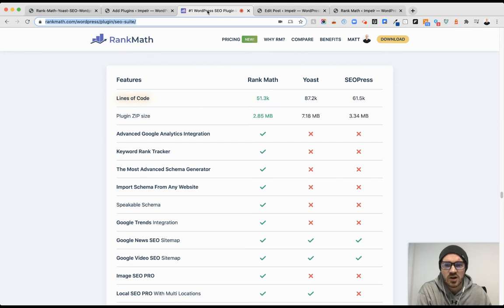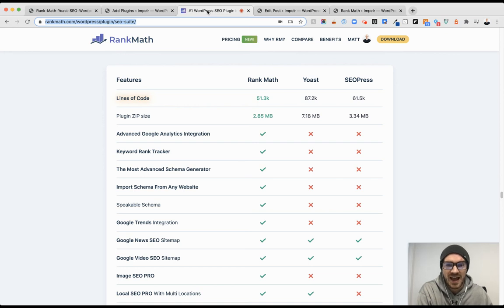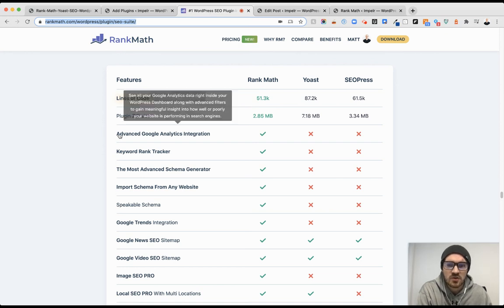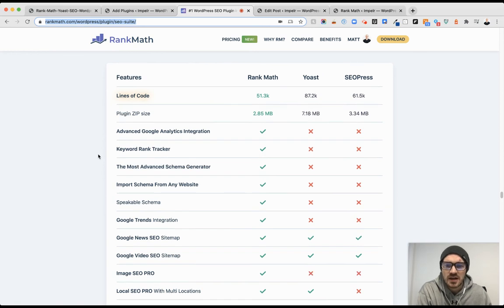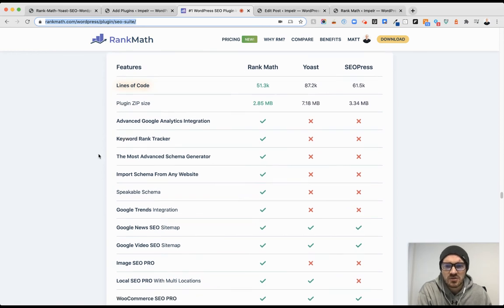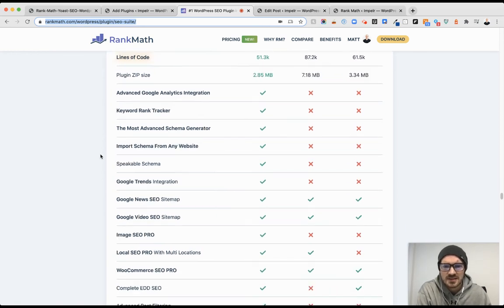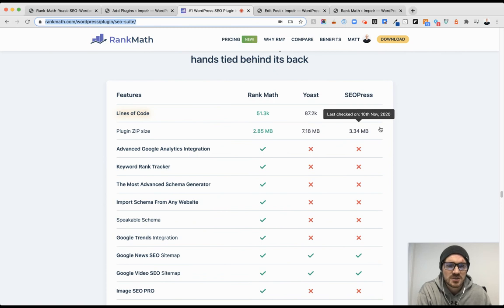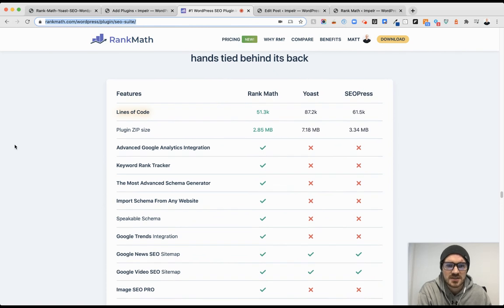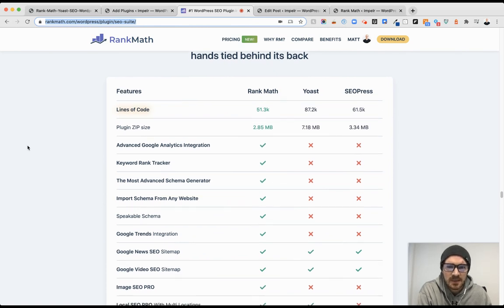Not only is the code more lean by almost half for lines of code - it's a smaller plugin. And then you can actually go down this features list and see what Rank Math has, what Yoast has, and then SEO Press, which you can exclude. That's not even - you shouldn't be using that at all.